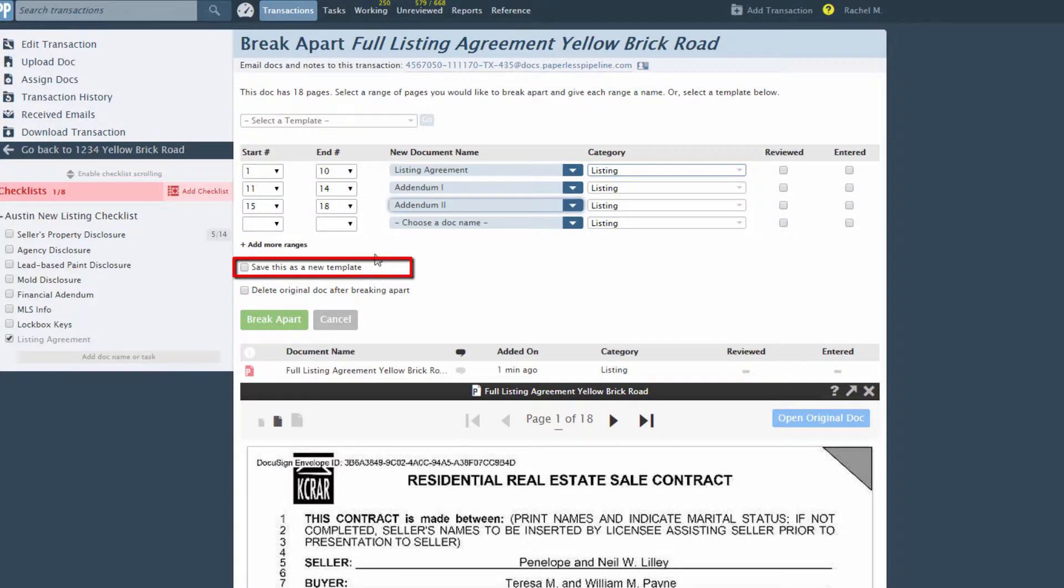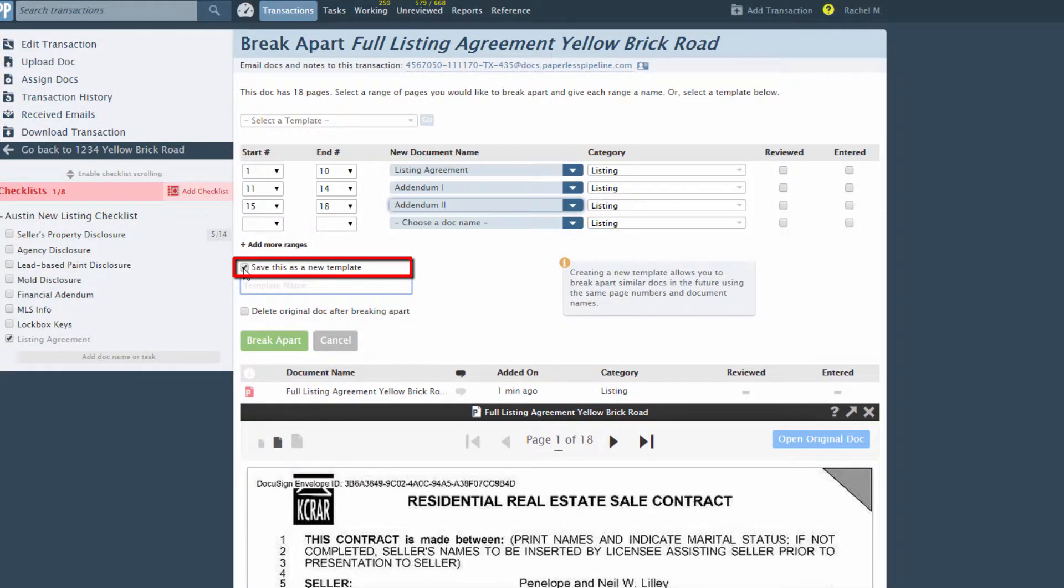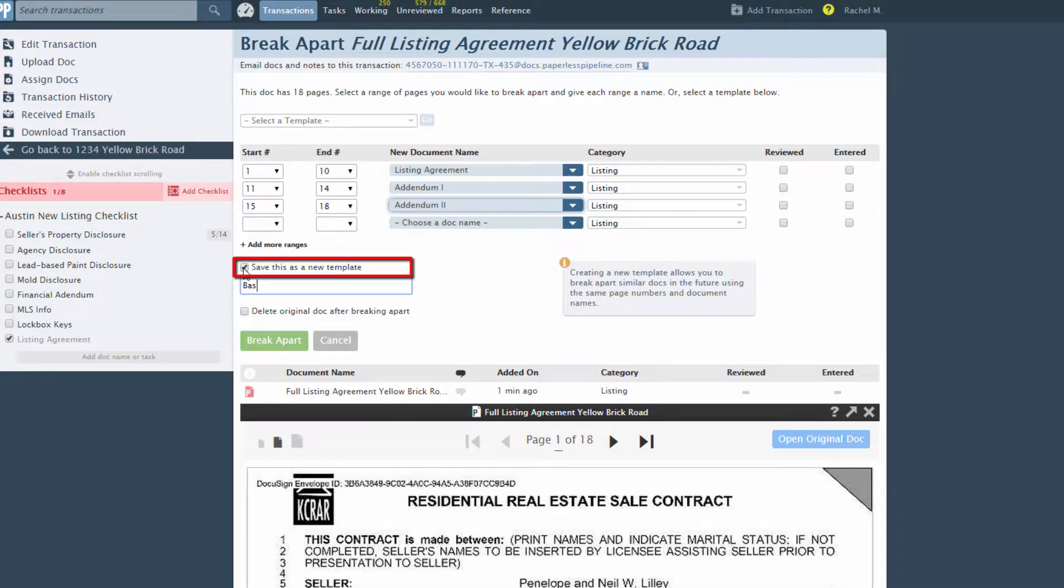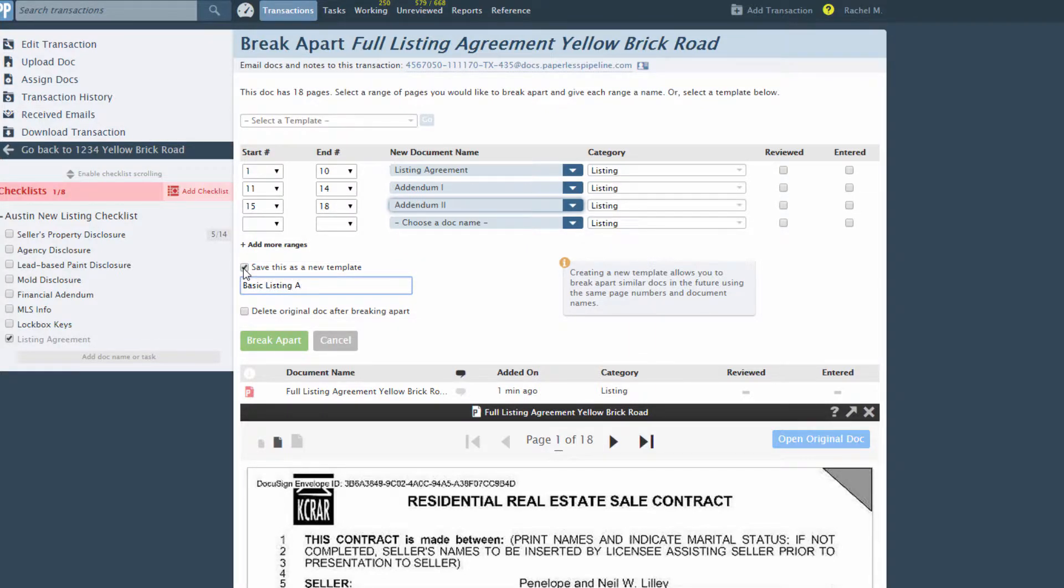If you anticipate reusing these same page ranges to break apart more documents, you can click the Save this as a new template checkbox to be able to reuse the configuration again later. This can be especially helpful for large break apart jobs.